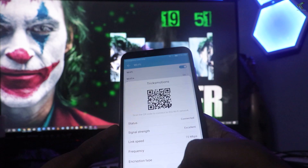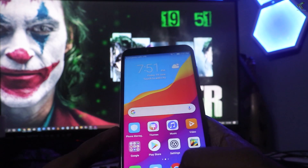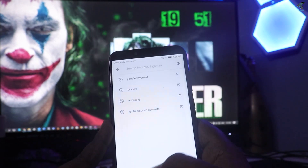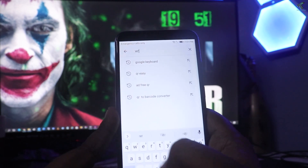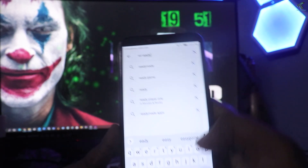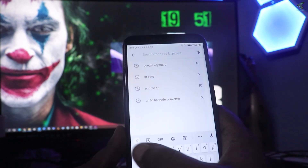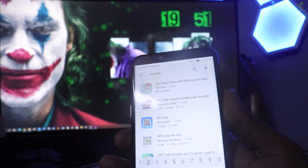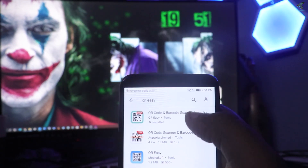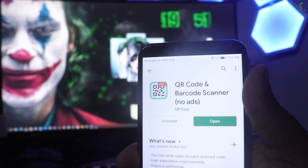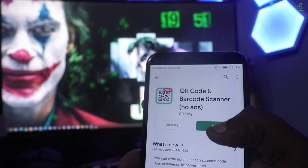Now go to your Play Store and search for 'QR Easy'. Install the first application — I have already installed it, as you can see. Install that application.